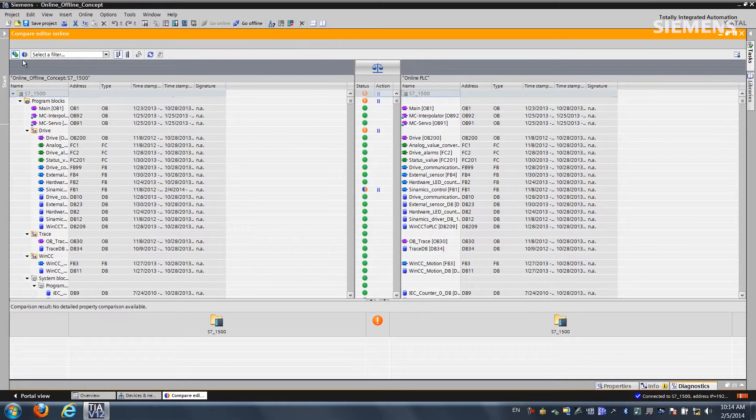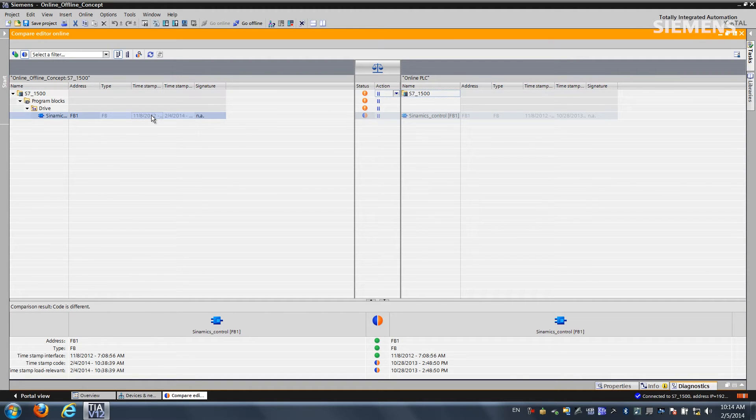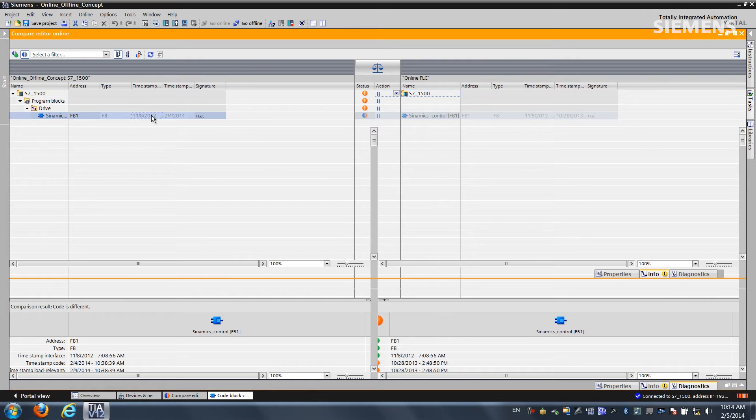We have a filter button here. If we check on that, we'll only see the differences in that one function block. And now if I double click on that block itself, he'll pull up the actual code within the blocks themselves.